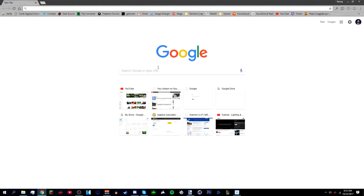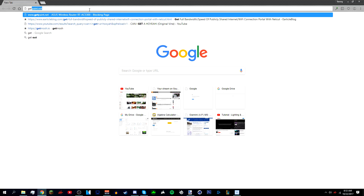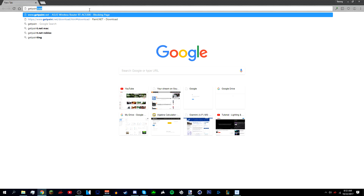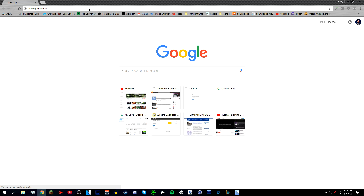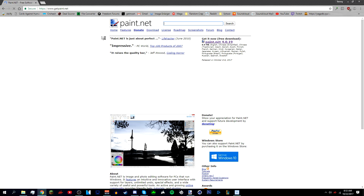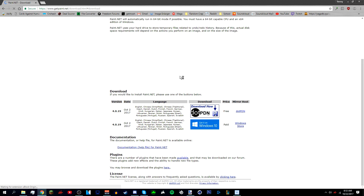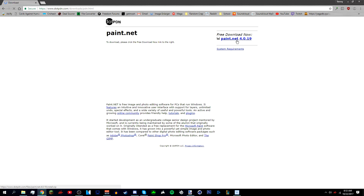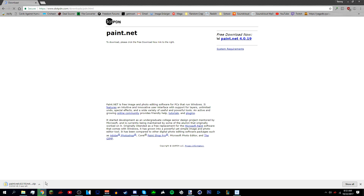First, go to getpaint.net — the link will also be in the description below. Where it says 'Get it Now,' click on Paint.net 4.0.19 or whatever the current version is, then click 'Download Now' and 'Free Download Now,' and wait for it to install. I already have it installed so I don't need to do that.